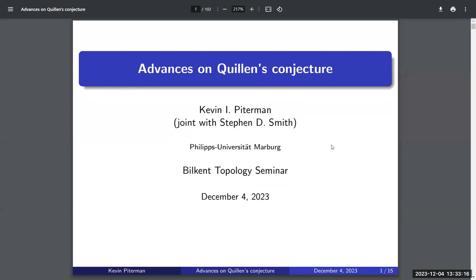Welcome to the topology seminar. Today's speaker is Kevin Piterman from Philipps-Universität Marburg. He's going to tell us about advances on Quillen's conjecture. Thank you very much for the invitation. This is joint work with Steven Smith, and we started working on this almost four years ago, right after my PhD, when I got some minor results on the conjecture. He reached out and we started a collaboration, achieving some good results.